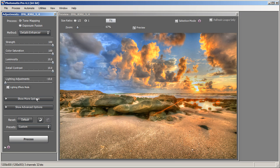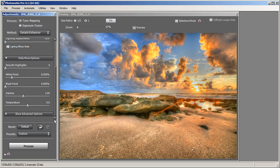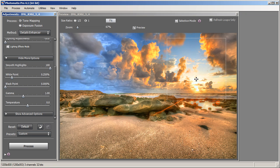Next we move into our next batch of options by clicking Show More Options. What we have is Smooth Highlights, White Point, Black Point, Gamma, and Temperature. What Smooth Highlights does is smooth out the bright areas of your image — for a landscape photo, that would normally be the sky. Moving it all the way to the right will smooth and brighten the bright areas of the sky. For this image, we'll keep Smooth Highlights down to zero.